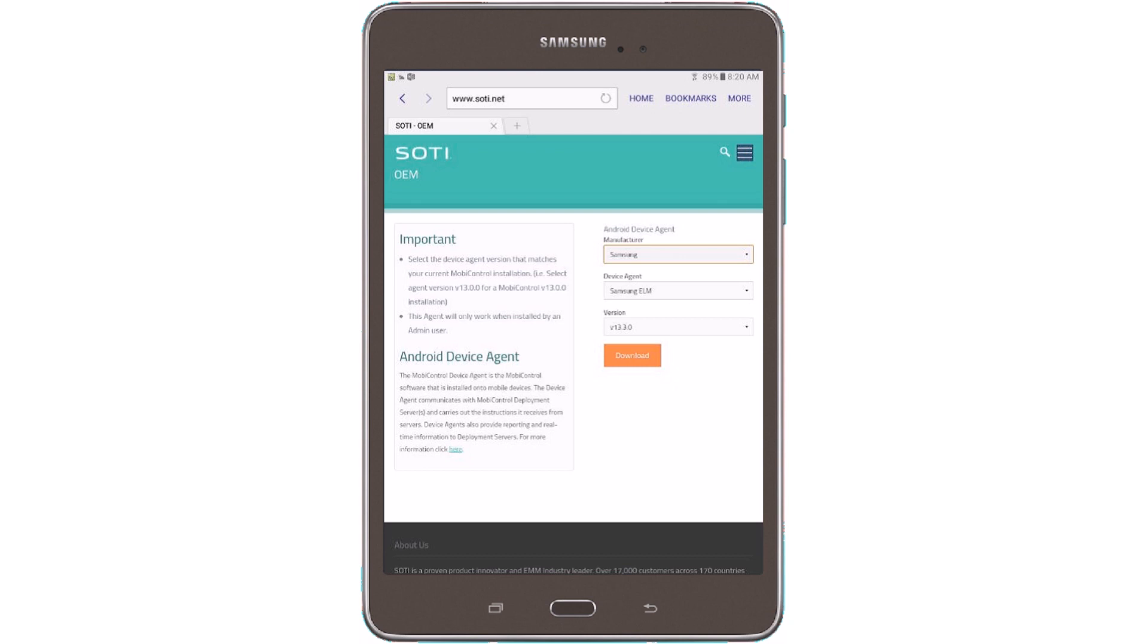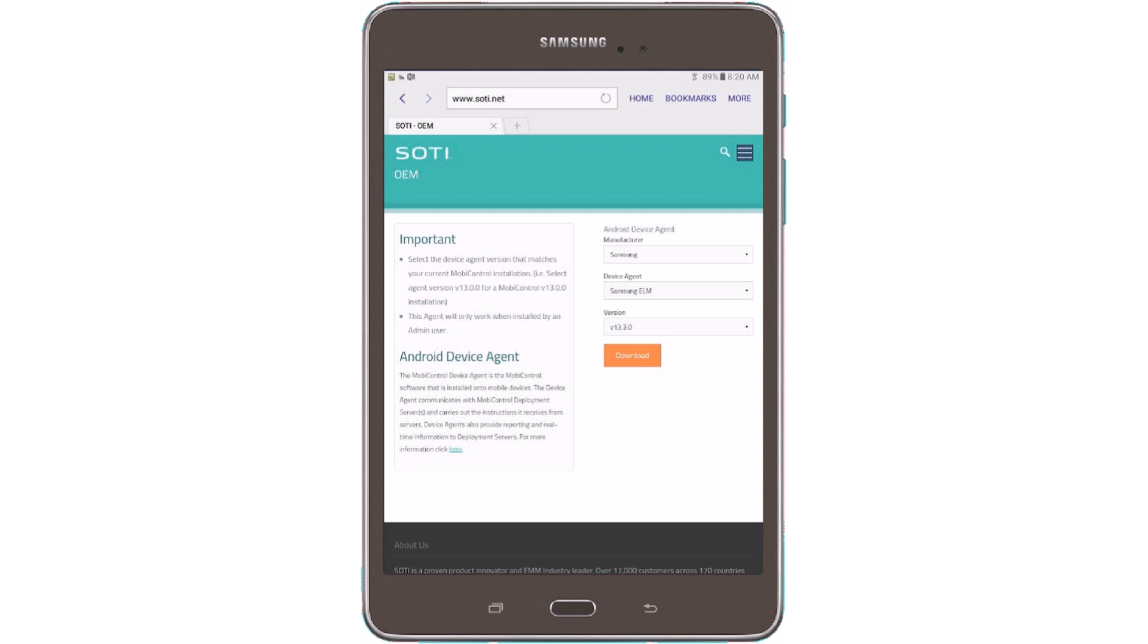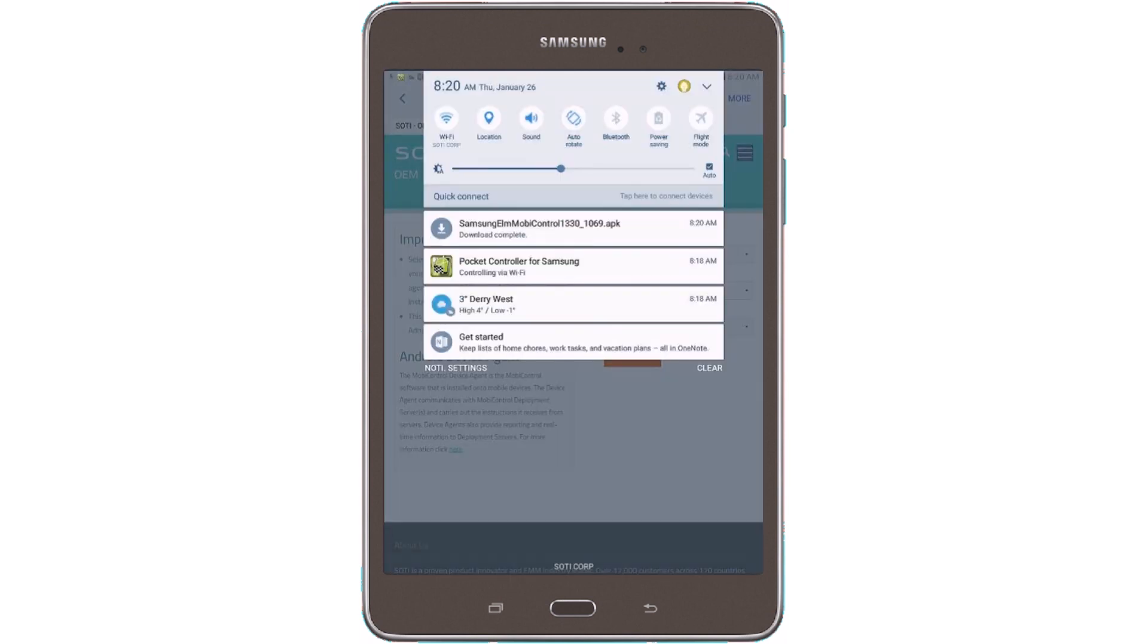And now we have to choose a device agent. Now this is reflective on the version of MobiControl you are using. So make sure you choose the appropriate agent version to the MobiControl version you are currently on. So hit Download. Once it's downloaded, you can click on Install.